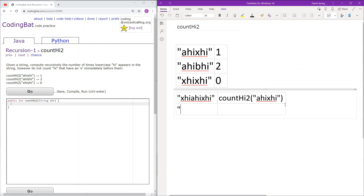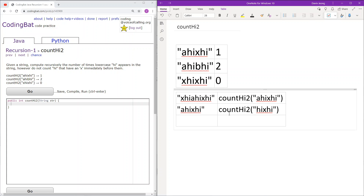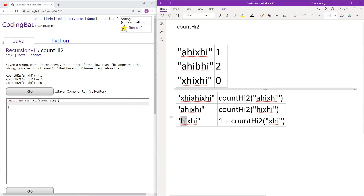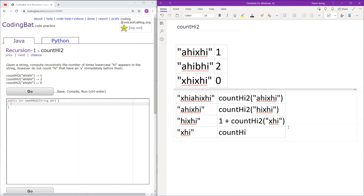Next we have 'ahixhi'. The first three characters are 'ahi', which is not equal to 'xhi'. The first two characters are 'ah', which is not equal to 'hi' either — so we just increment one forward. Next we have 'hixhi'. The first three characters are 'hix', not equal to 'xhi'. But the first two characters are 'hi', so we add one to the count and continue forward with the rest of the substring 'xhi'. Then 'xhi' equals 'xhi', so we skip it immediately, leaving us with an empty string, and we return 0.